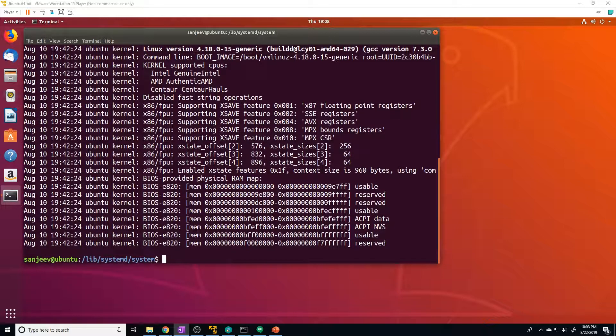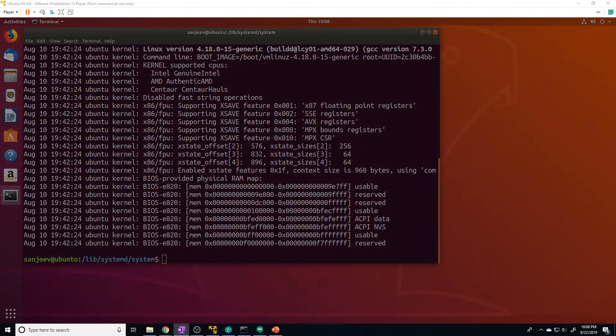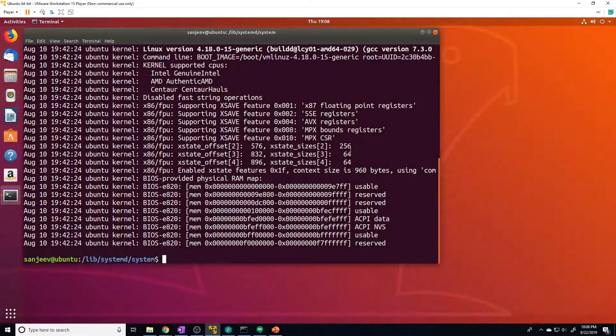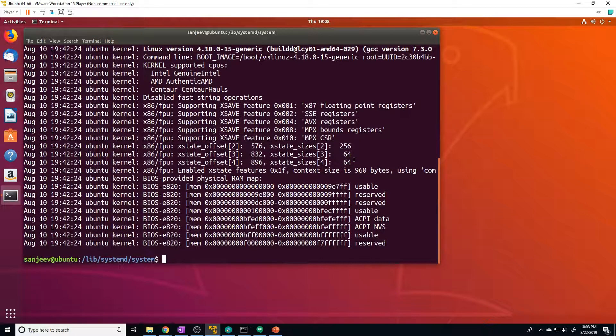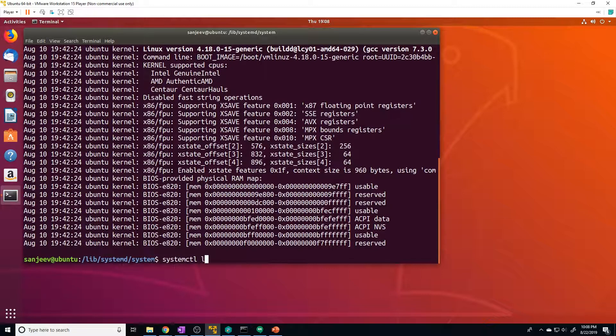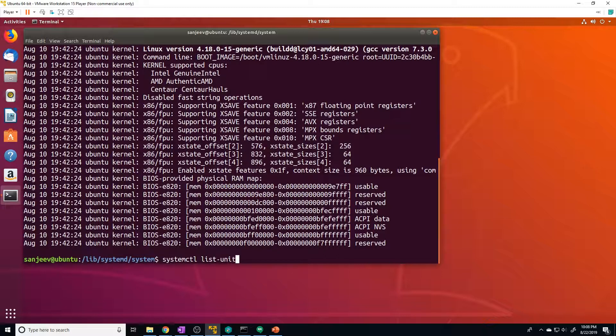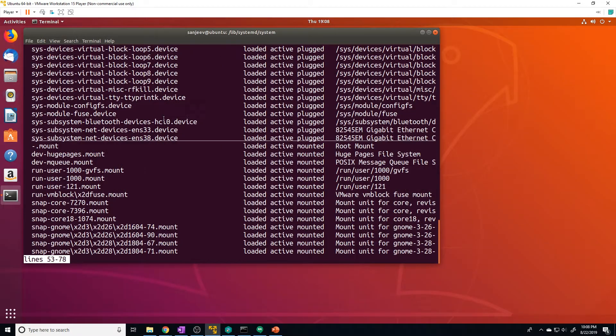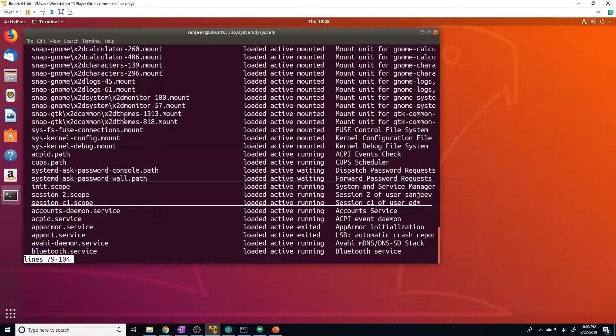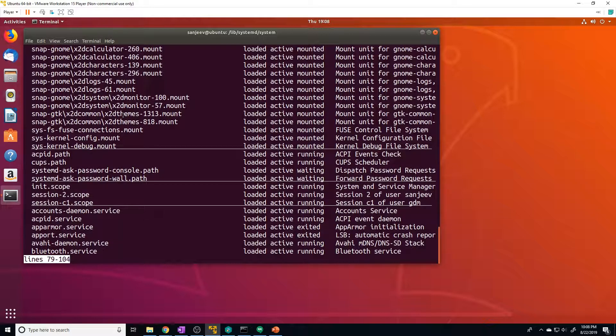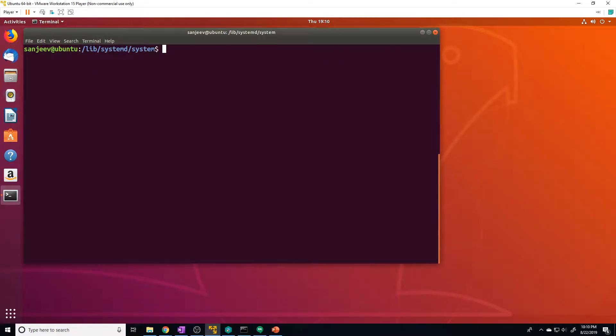So we're going to be using systemd to start and stop services. So the first thing I want to show you how to do is to view a list of all the active units on your system. So to do that, all you have to do is just type in systemctl list-units. So these are all the available units that we have on our system and now most of this won't make sense. So don't worry about learning what all of these units mean. I just wanted to show you how to actually see them just to see what you have available.